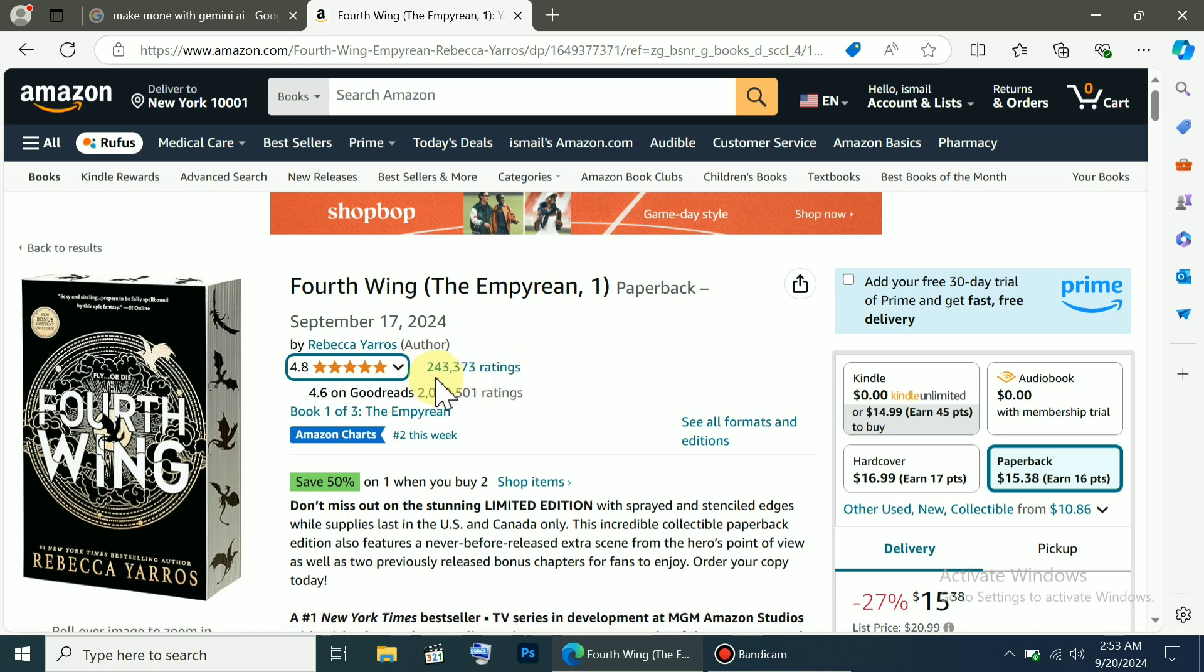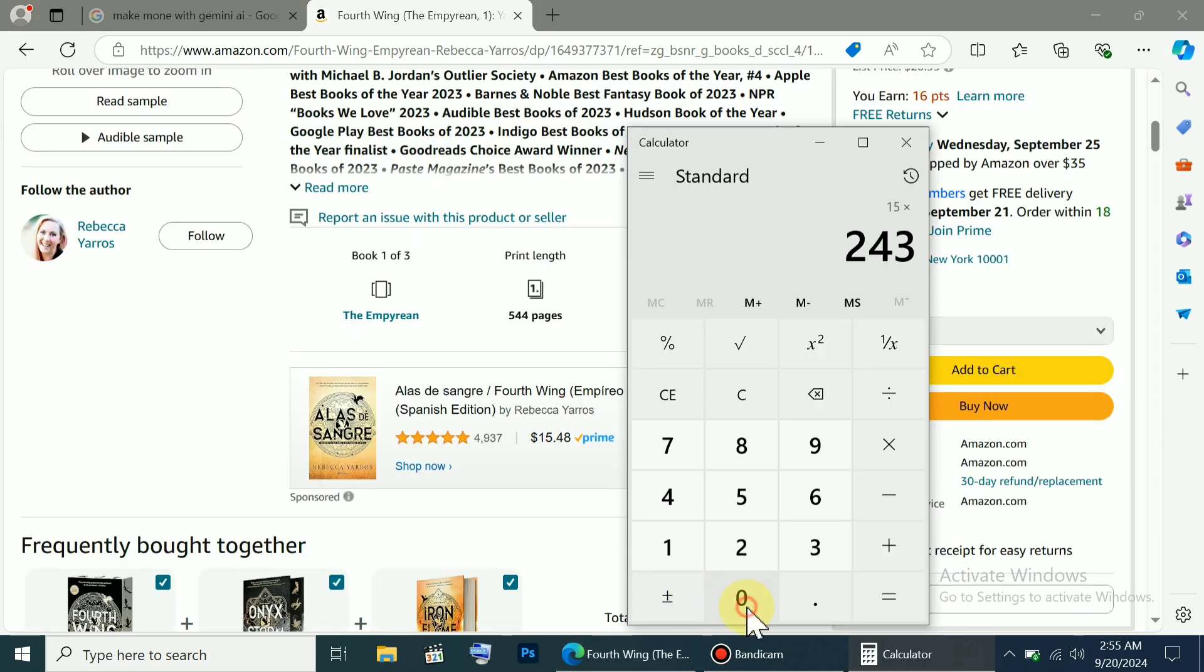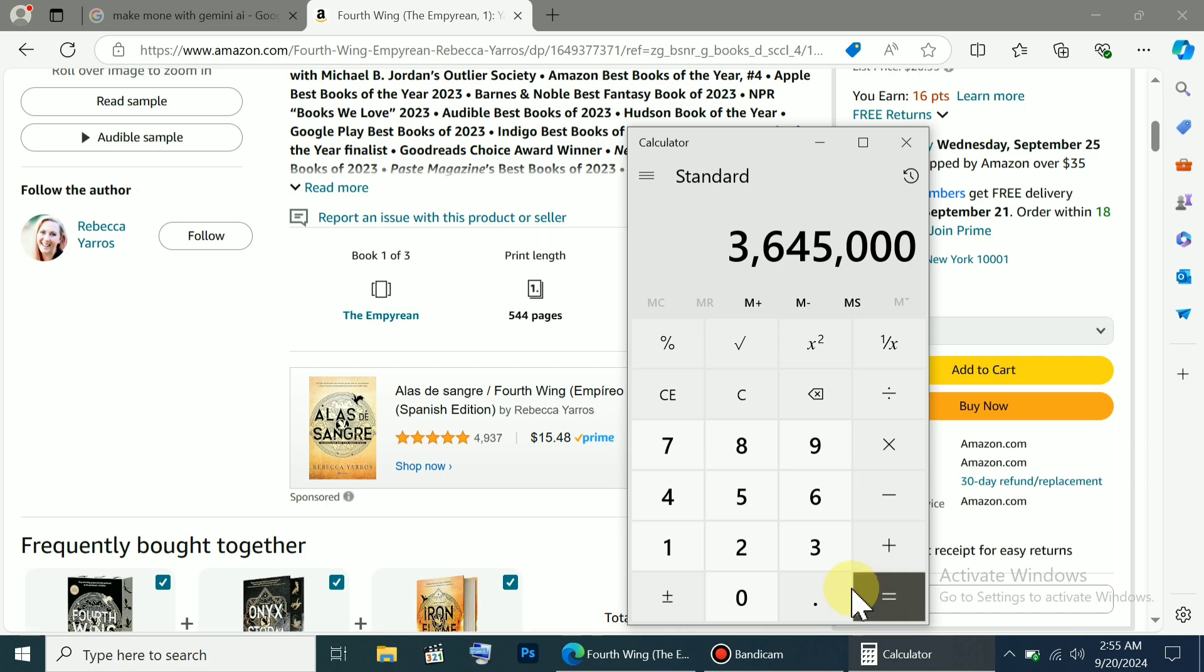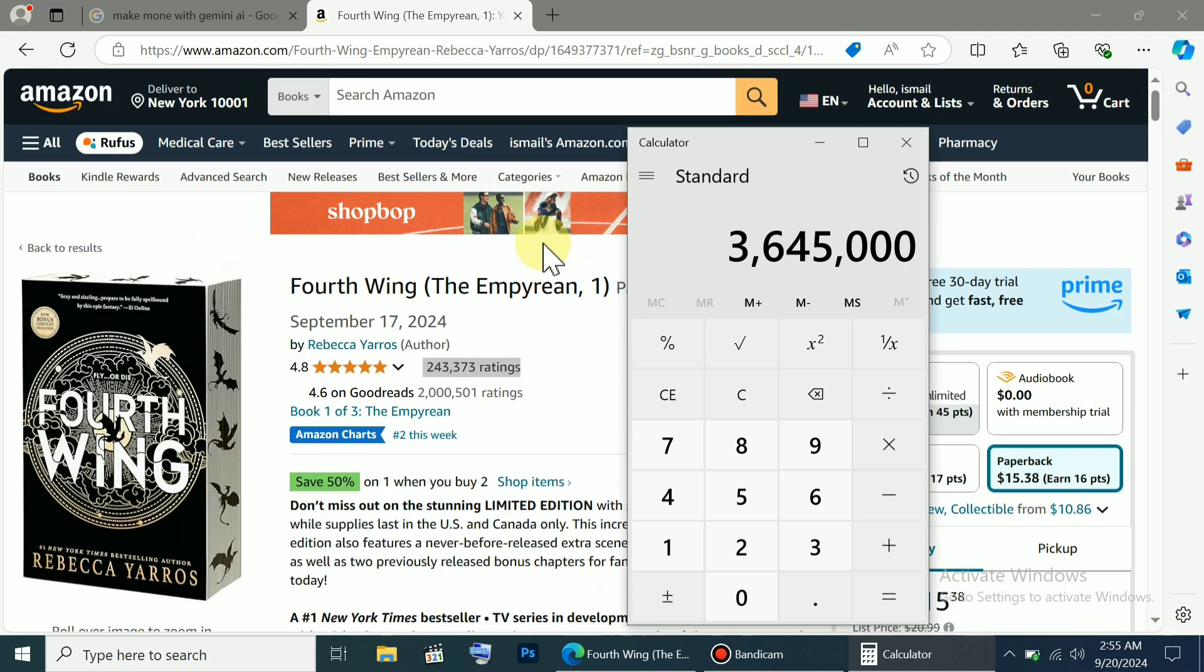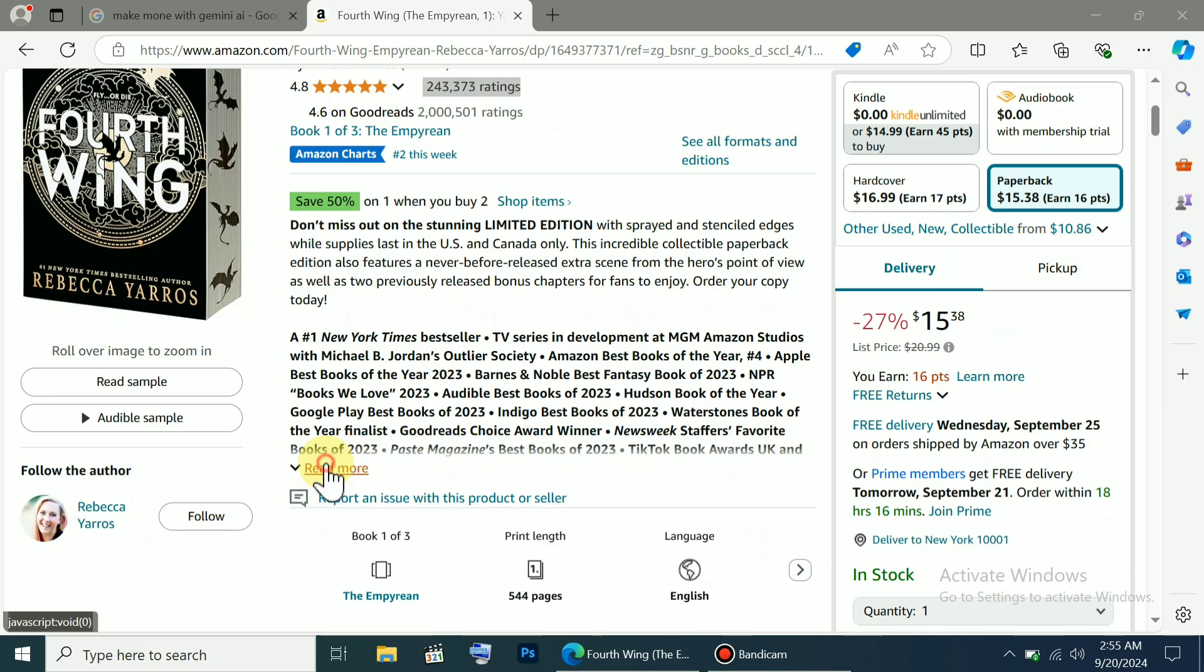That means it's only been a short time since its release, and here you can see its price is $15 to $38. Now, if we use a calculator and multiply 243,000 by 15, the amount becomes quite large. I can't even comprehend this number, but you can see it here, and this is just the earnings since September 17, and this is only based on the ratings.